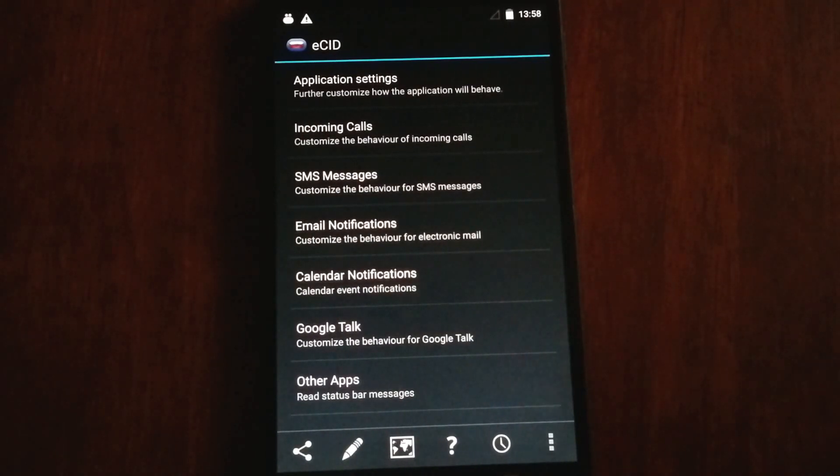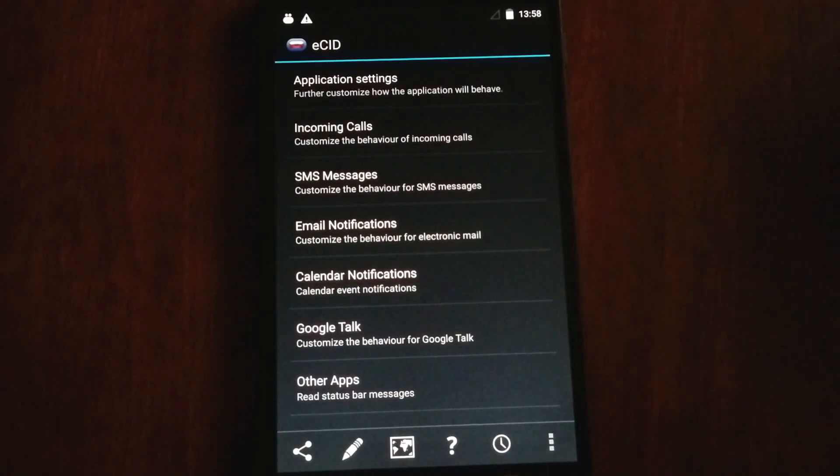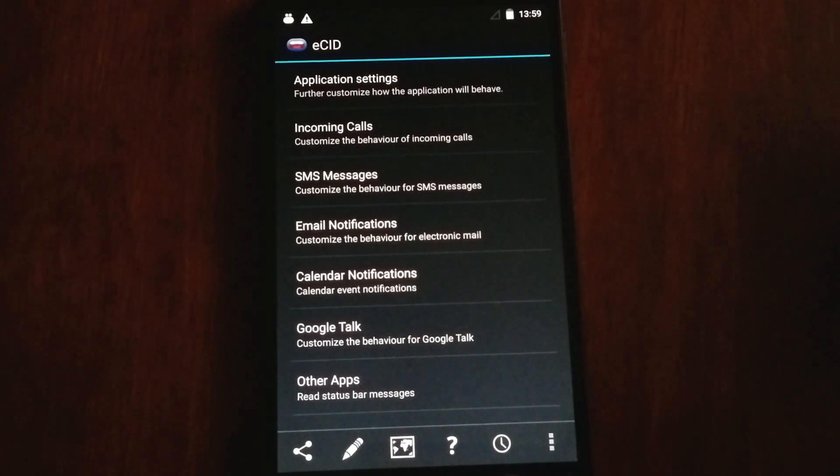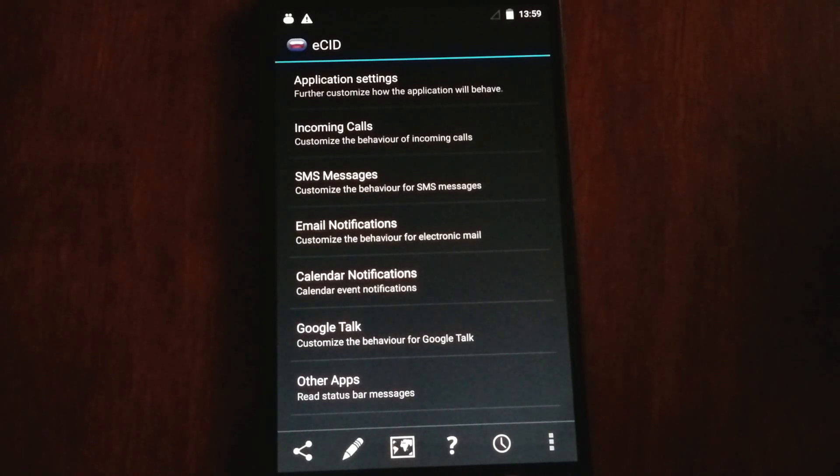Today we're going to be looking at some of the features of the popular voice notification app called Enhanced SMS and Caller ID.